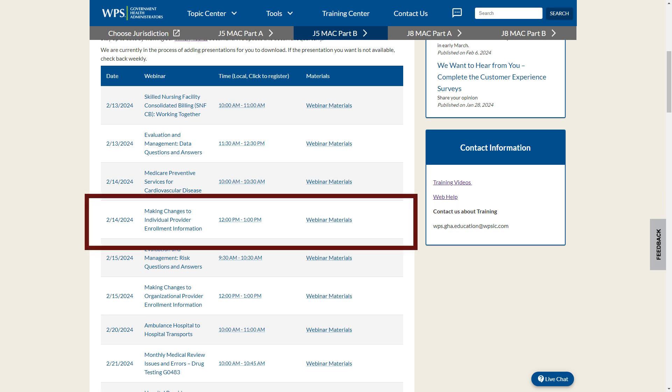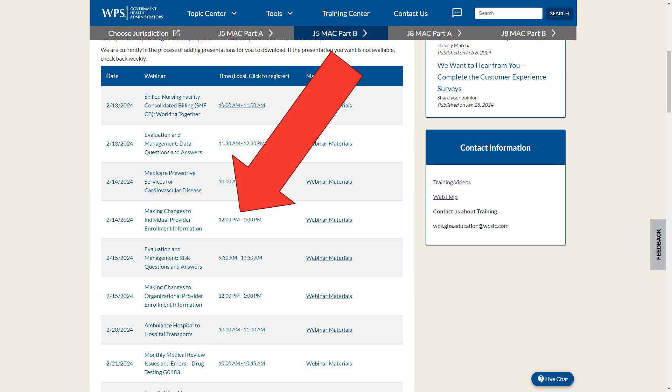On my sample chart, the fourth row down is February 14, 2024, Making Changes to Individual Provider Enrollment Education. This would be one of our live webinars. On that row, move to the third column from the left. We list the time of the webinar in your local time zone. This is also the link to register in WebEx.